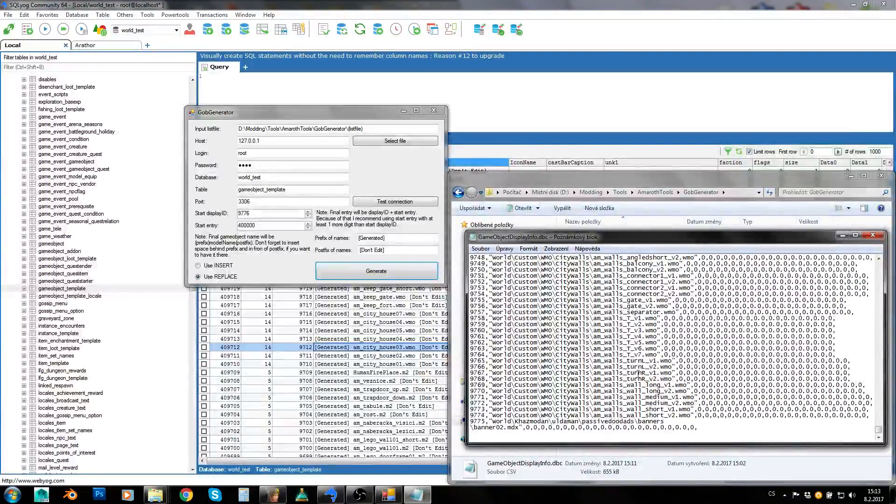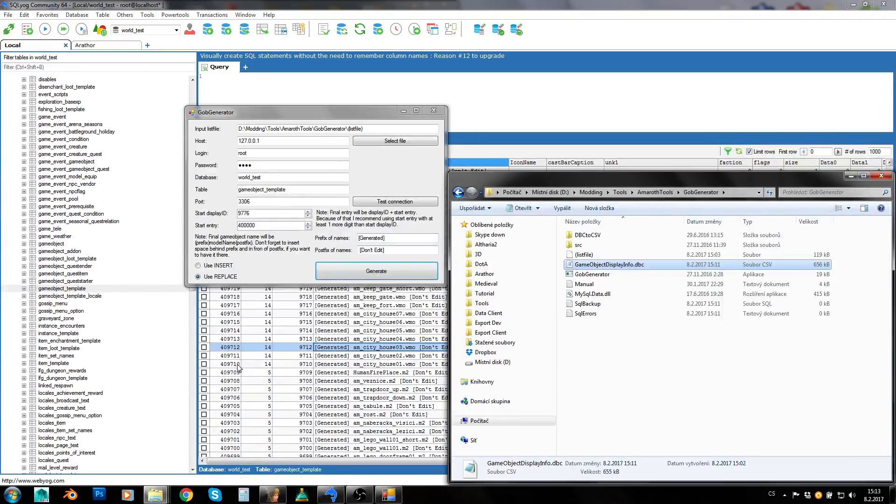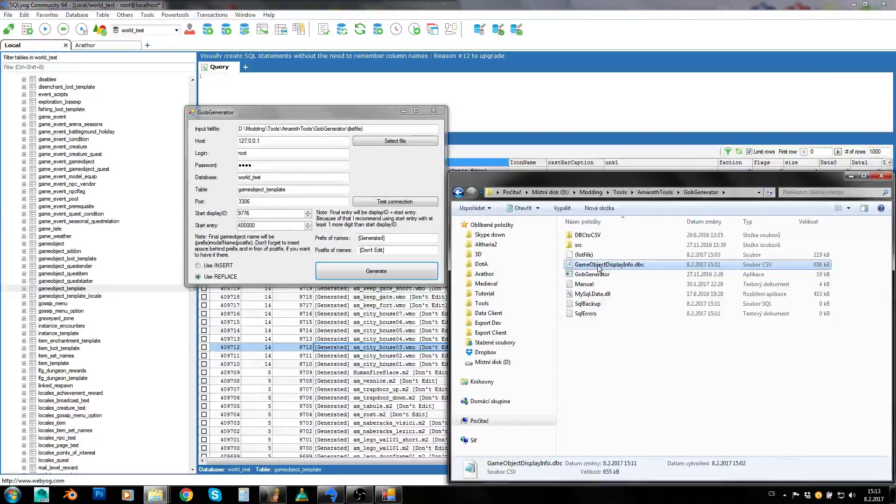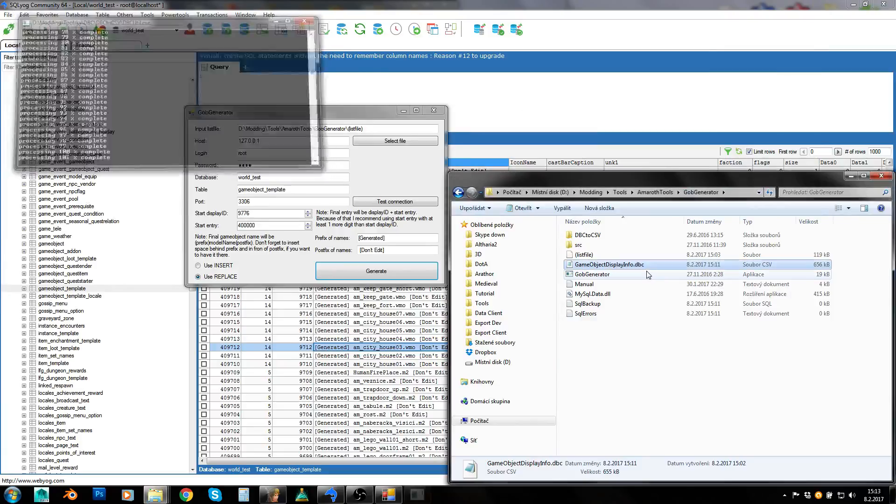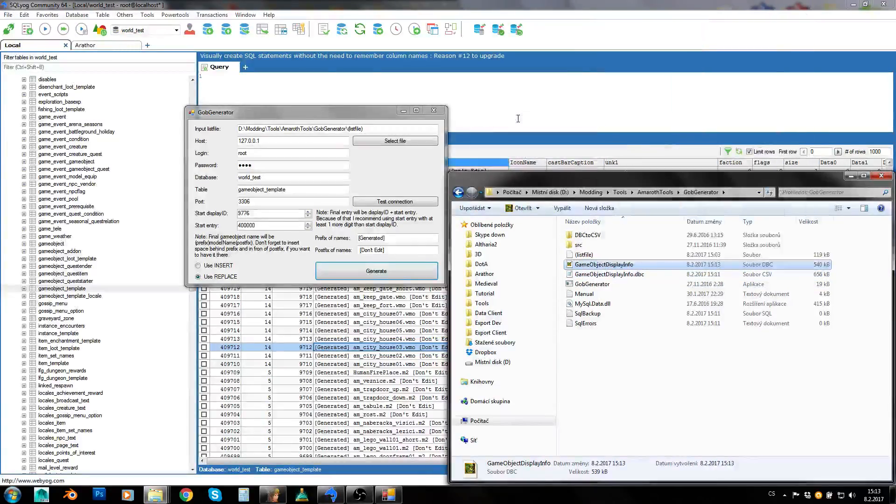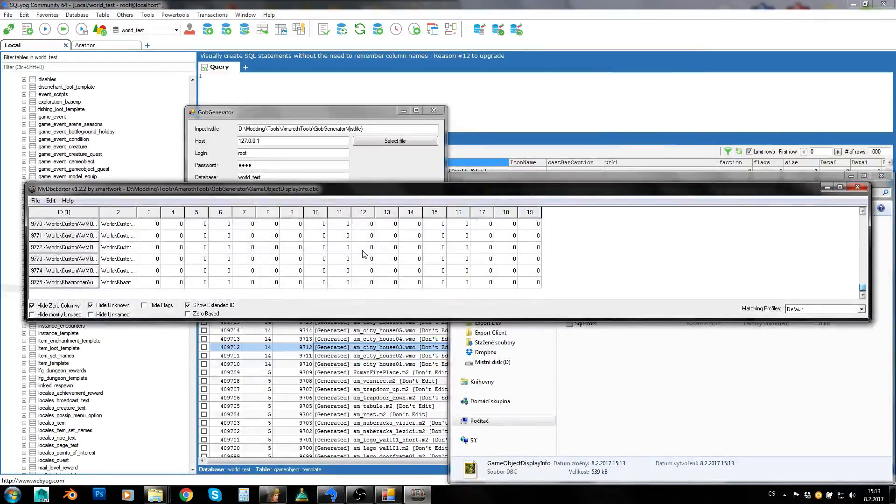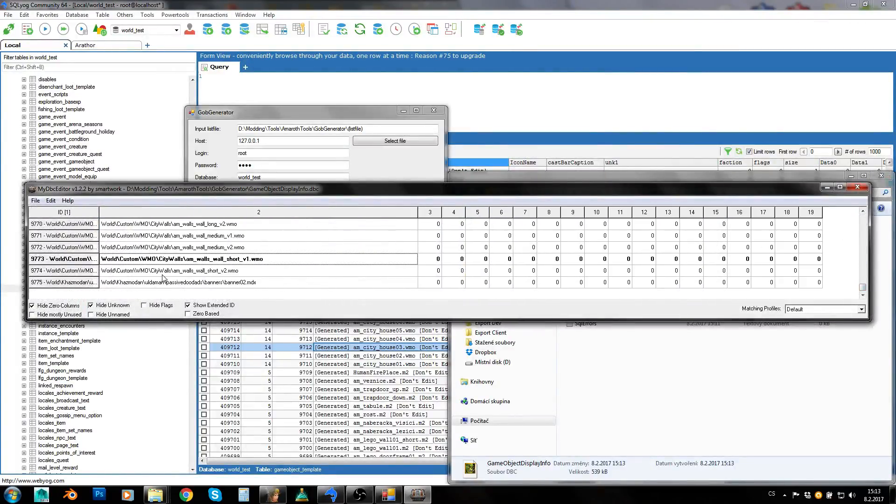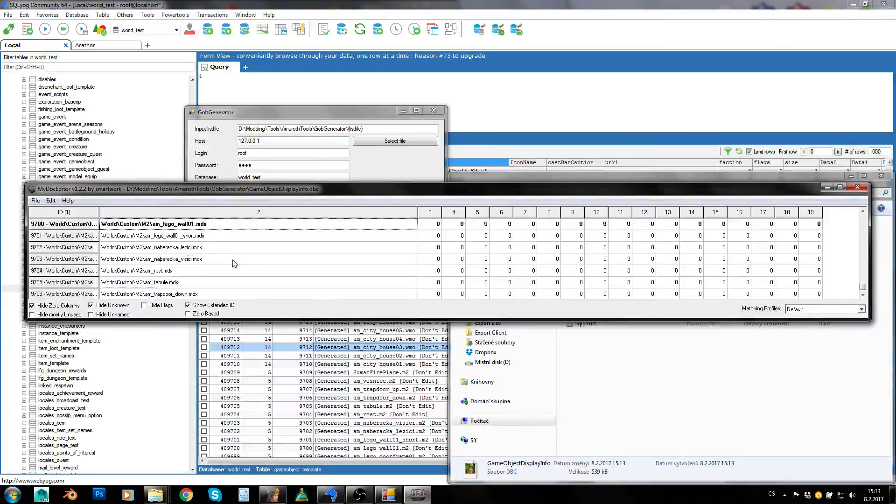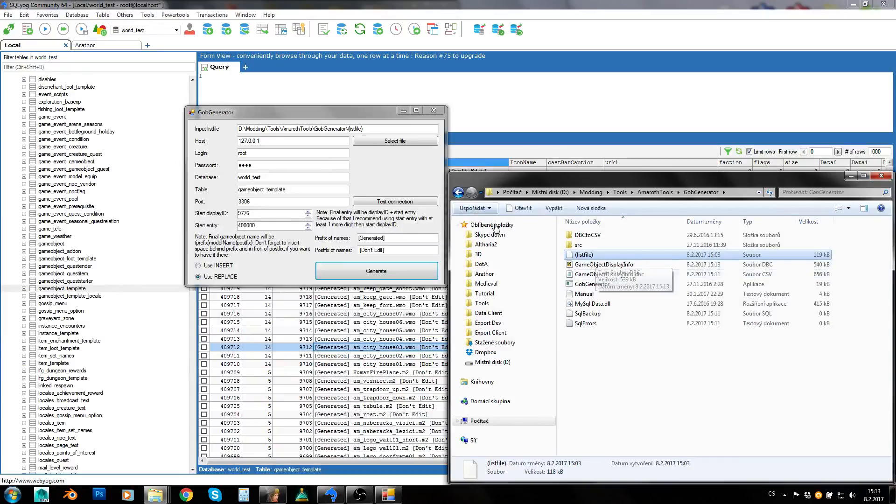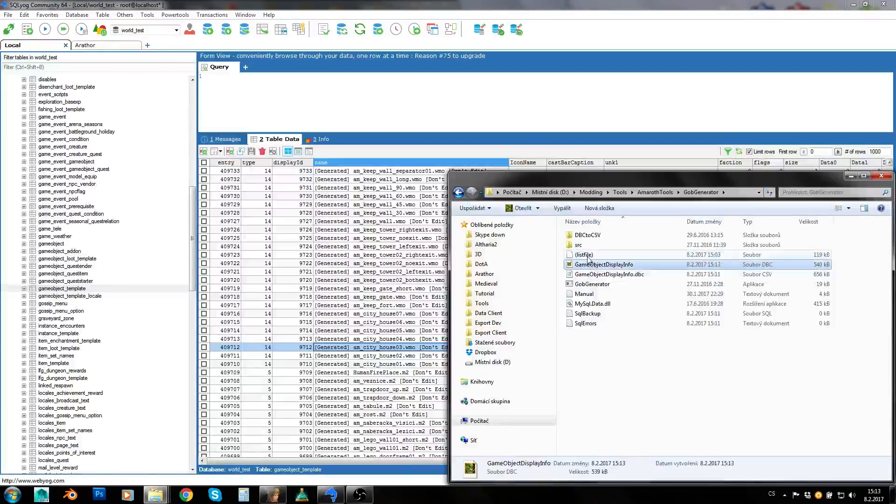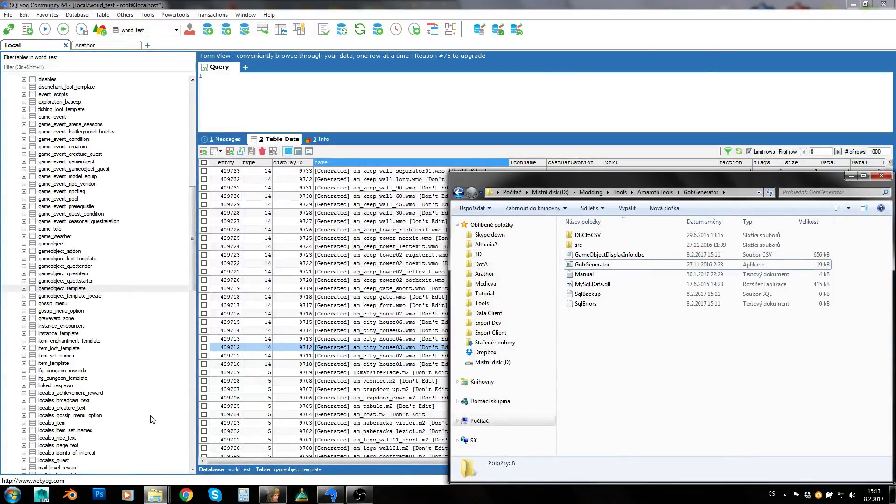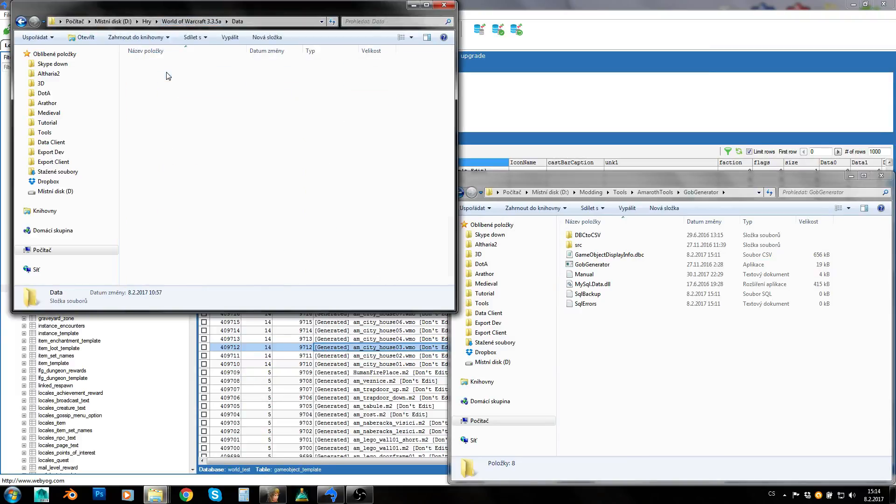It works perfectly fine. It has generated my game objects. Now I can just convert this CSV back to DBC. And I've got my DBC here with my models. And you can do this with your custom patch, with list file from your custom patch. So you will get game objects for all models in your patch. But you can do the same basically with your Blizzlike MPQs as well.